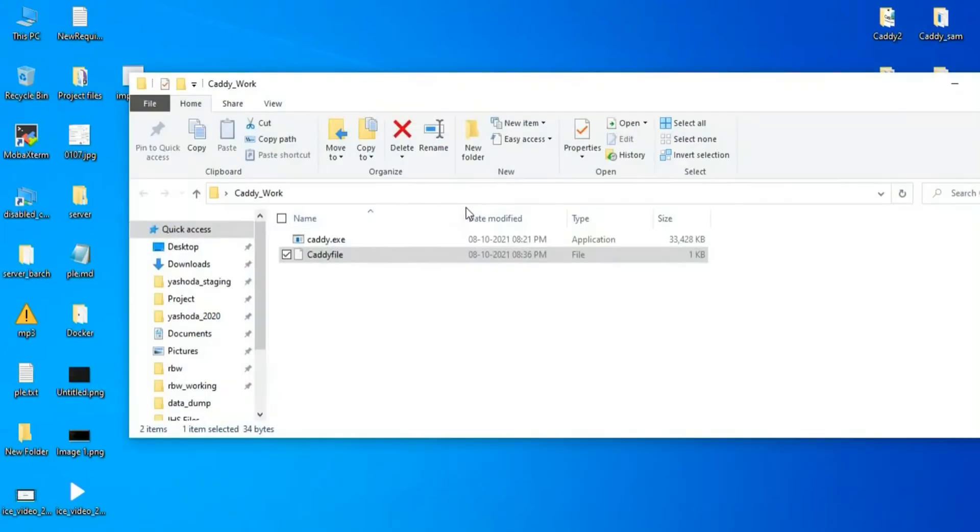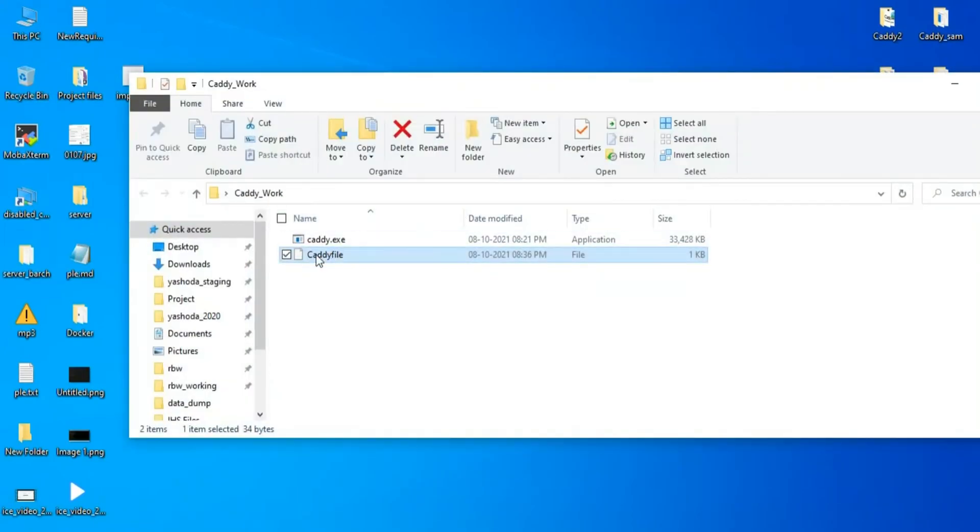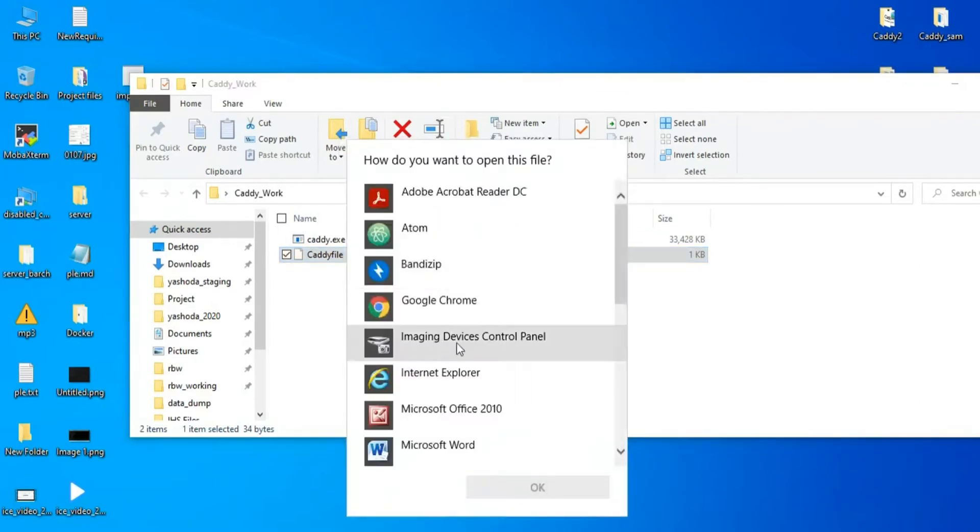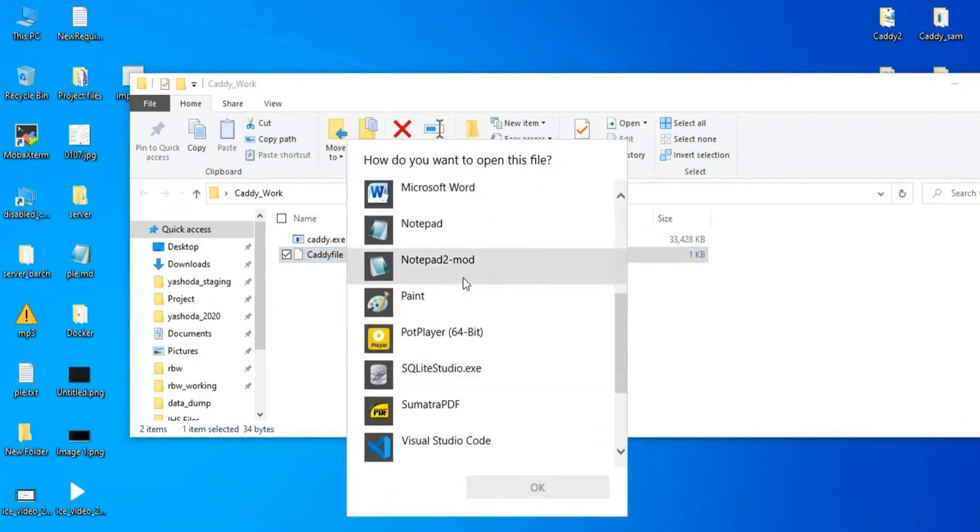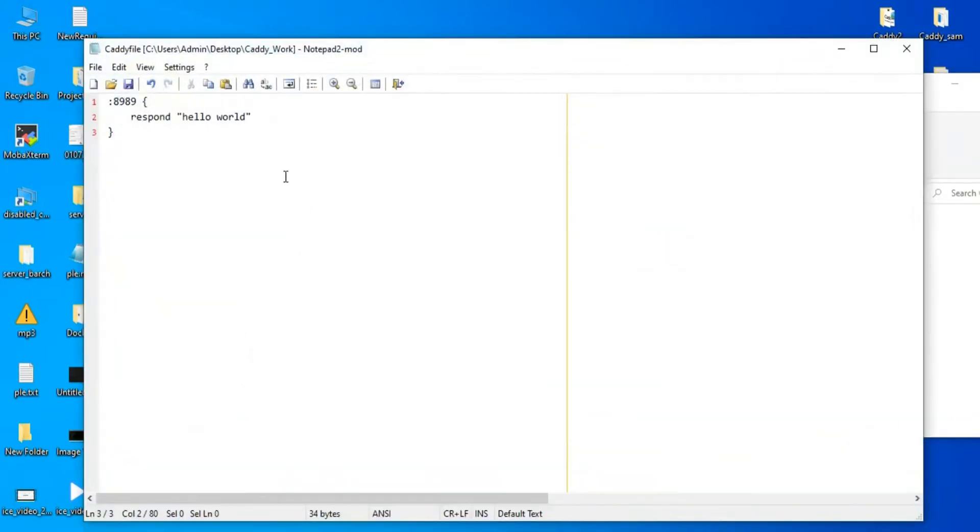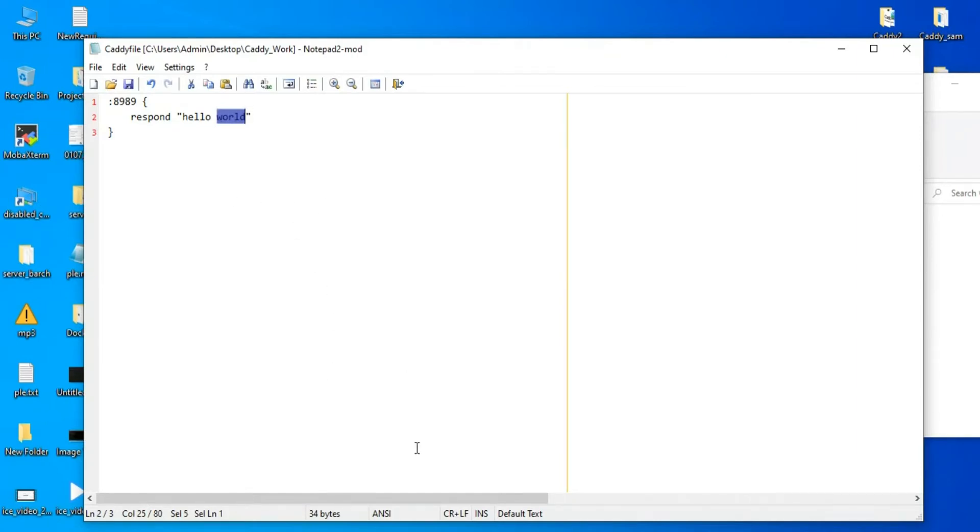Then you need to create a Caddy file. Once it is done, open the Caddy file with your notepad. Once you're done, I have already added an 8989 port to respond 'hello world', so this is the first thing.